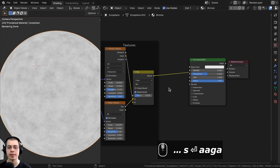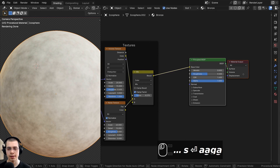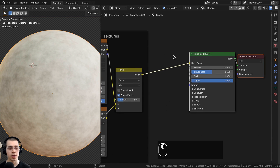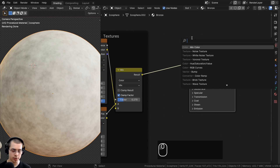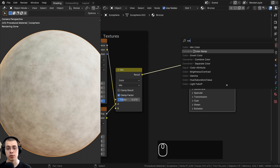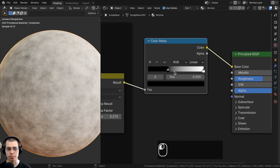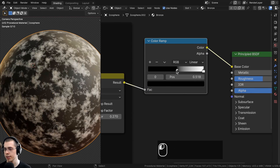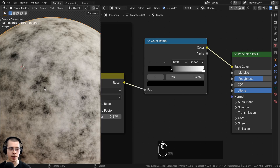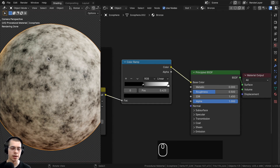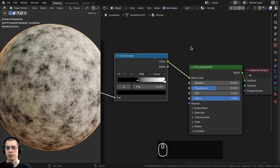Take the mix result and put it into the Base Color of the Principled shader. To make the texture more contrasty, add a Color Ramp between the mix and the Principled shader. Drag the black tab over to increase contrast — those dark areas will be where the dirt appears, making the bronze look more dirty if we want.